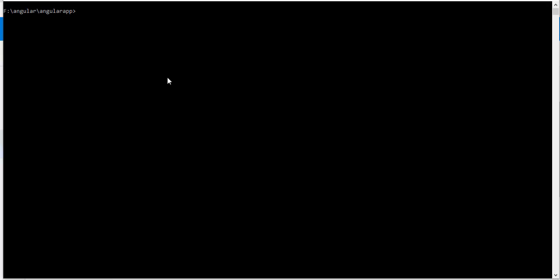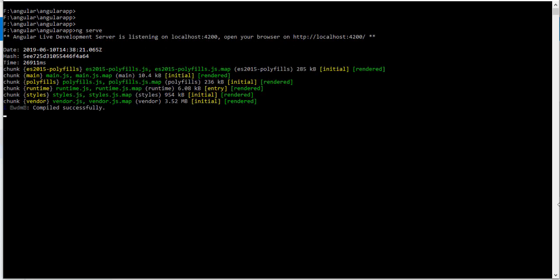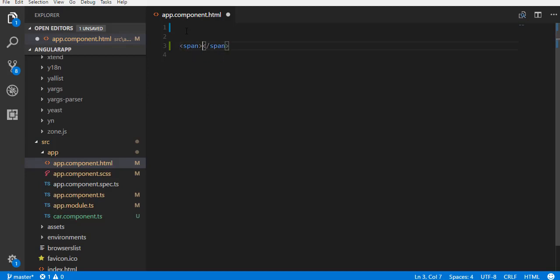Let me show you. First, open the command prompt. Go to the application folder and type command ng serve so that the application is up and running.